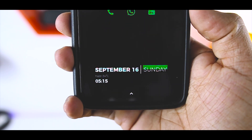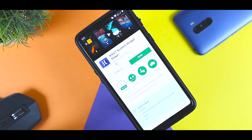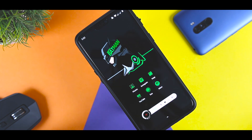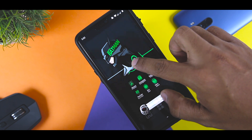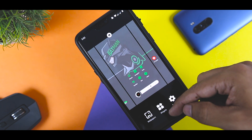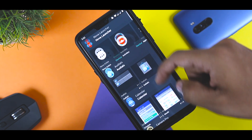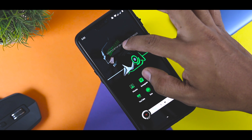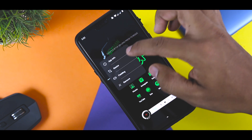Do note that KWGT is a paid app. To set up this widget, first you have to download the KWGT app from the Play Store. Additionally, you also have to download the Wolfie KWGT widget. Once done, go to the widgets section by long pressing anywhere on the home screen and create a KWGT widget. You can also resize it according to your liking.